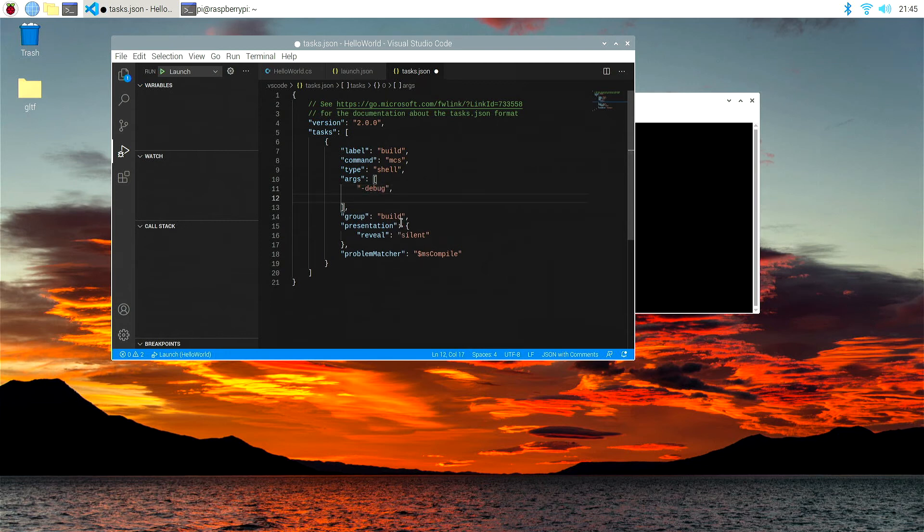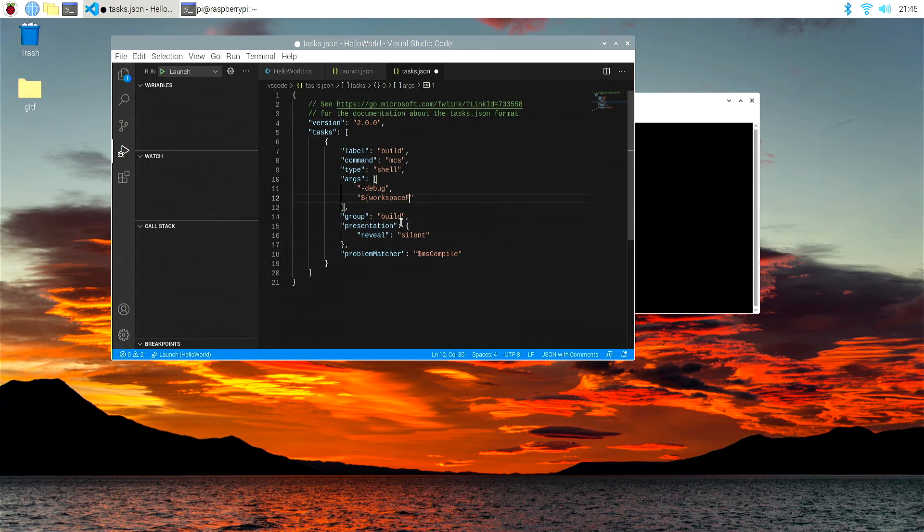And then we need to add in the files that we want to actually compile into our .exe. So we're going to go back to, enter where our file is. It's the workspace folder, capital F on the folder, inside curly brackets.